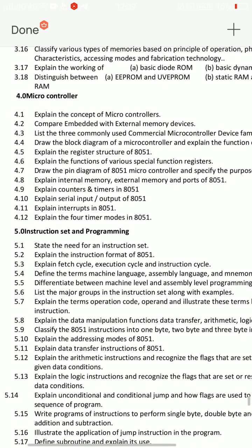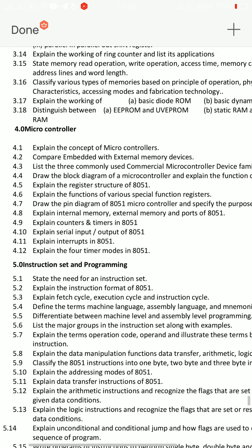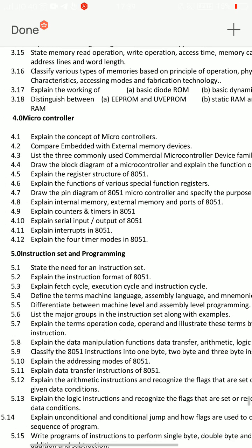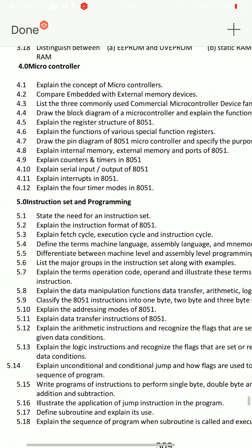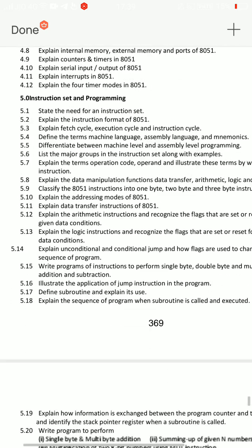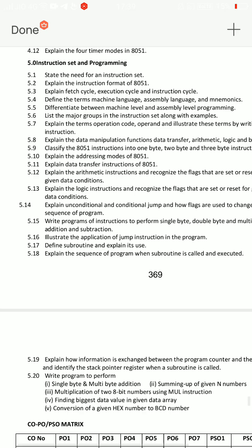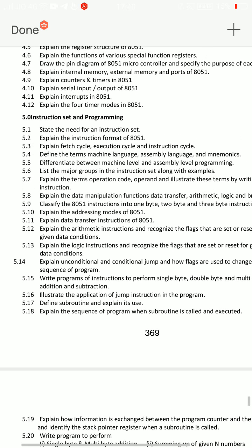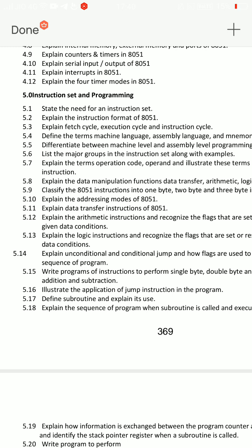4.12: explain the 4 timer modes in 8051. That is the 4 timer modes in 8051. And the definition of microcontroller. Now for Unit 5 - instruction set: you need to choose the first instruction set, which is addressing modes of 8051 - very very important.